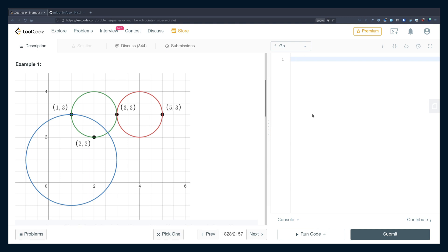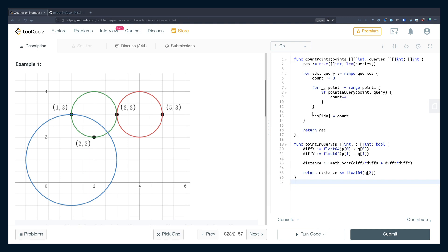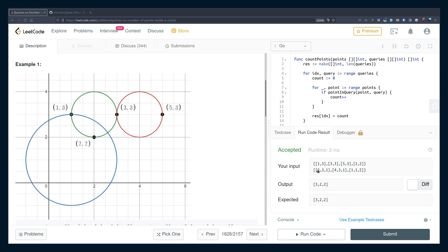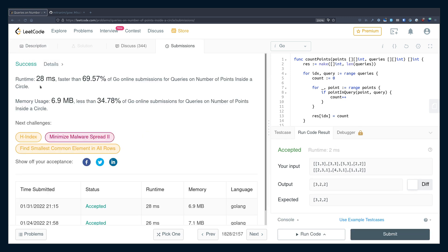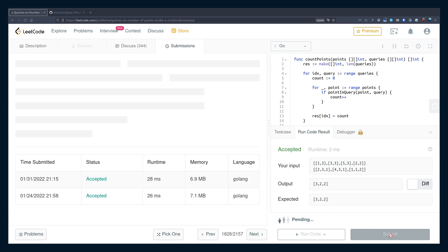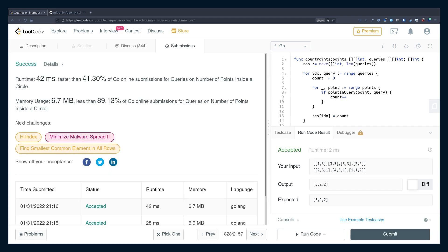Now that I have my solution, I'm going to paste this into LeetCode and click Run Code. Looks like all my tests pass. I'm going to submit this. I can see that I was successful — it took 28 milliseconds and was faster than 70% of Go online submissions. But I shouldn't get too excited, because this is incredibly inaccurate. If I run it again I'll get different numbers — this time it's slower, this time it's faster.